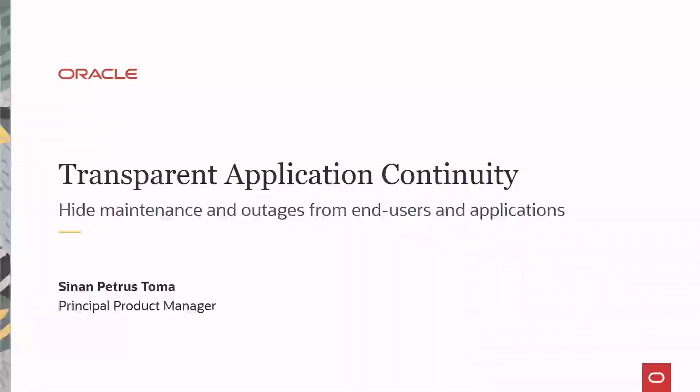Hello. My name is Sinan Pedros-Toma. I am part of the Database High Availability Product Management team at Oracle.